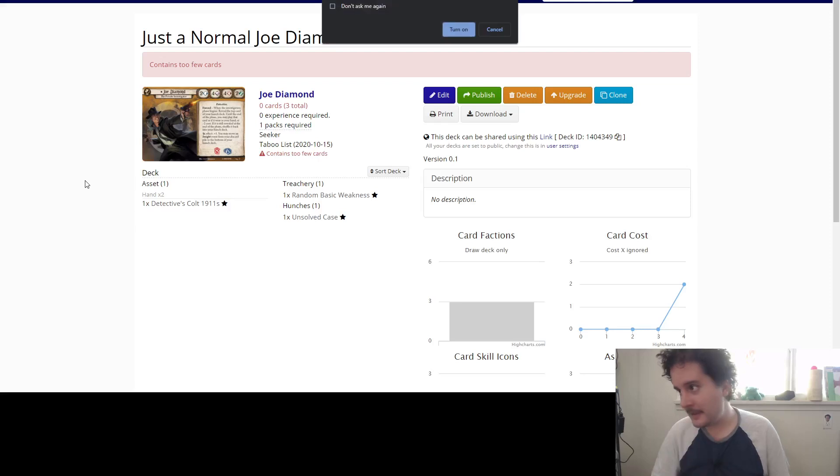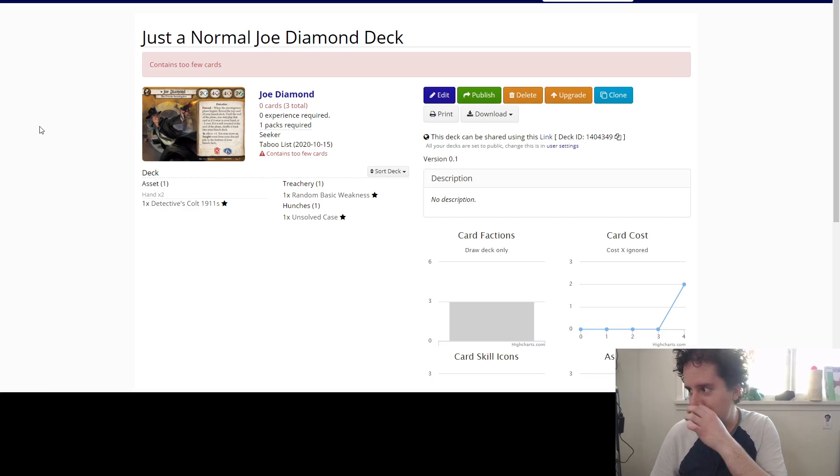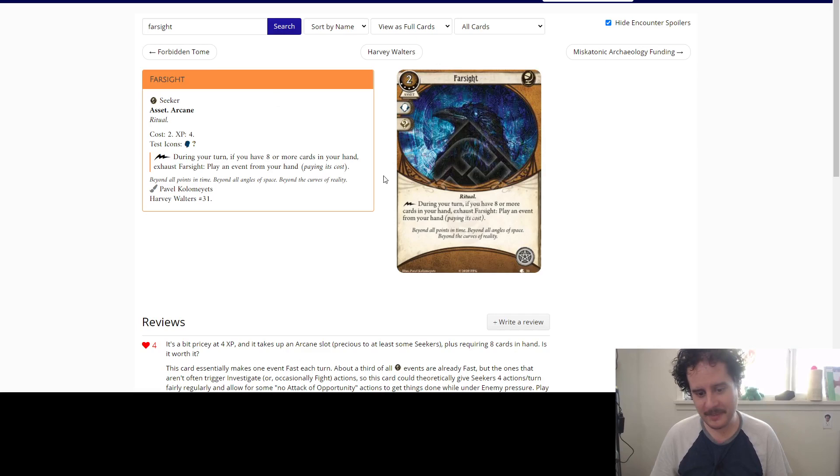Hello everybody and welcome to another live deck building video. Today we just got a normal Joe Diamond deck. Nothing strange. Completely normal. Actually, like, I'm not even joking. There's no weird twist. Nice and simple.